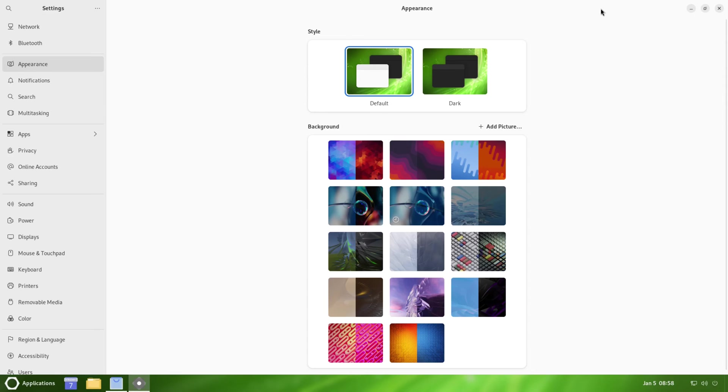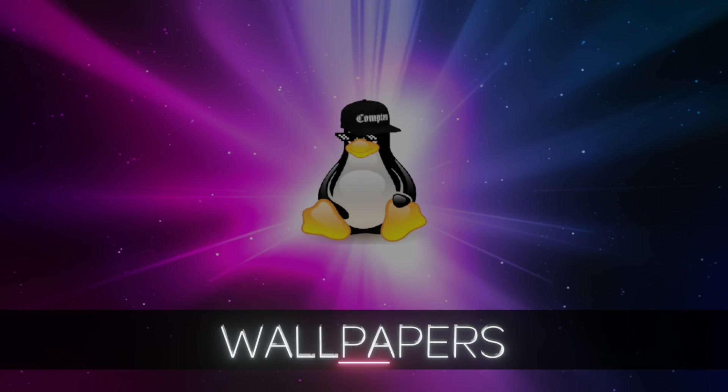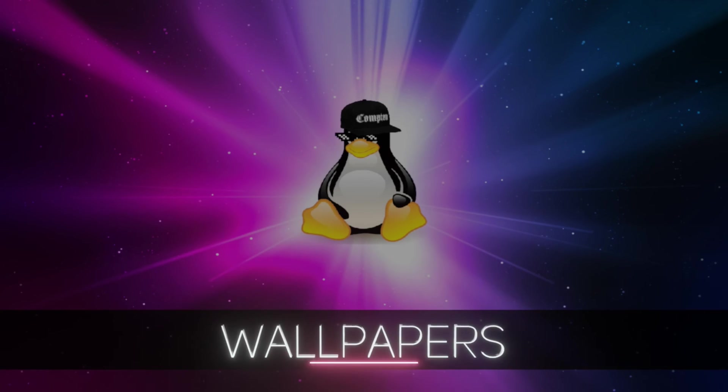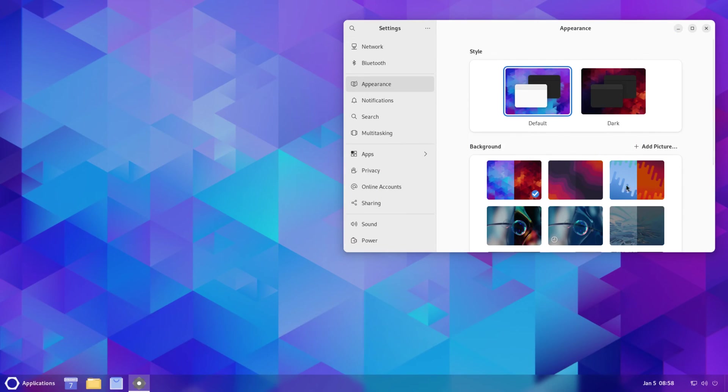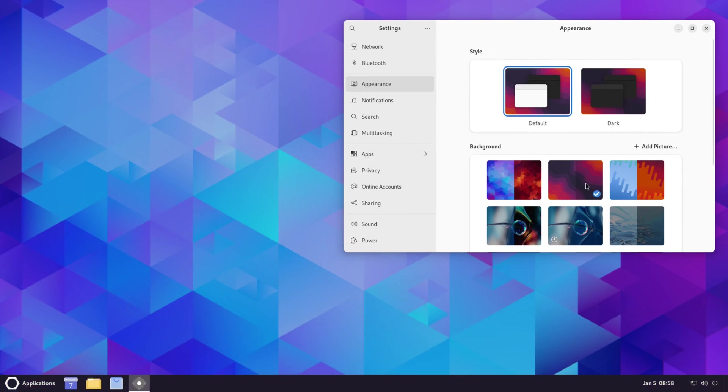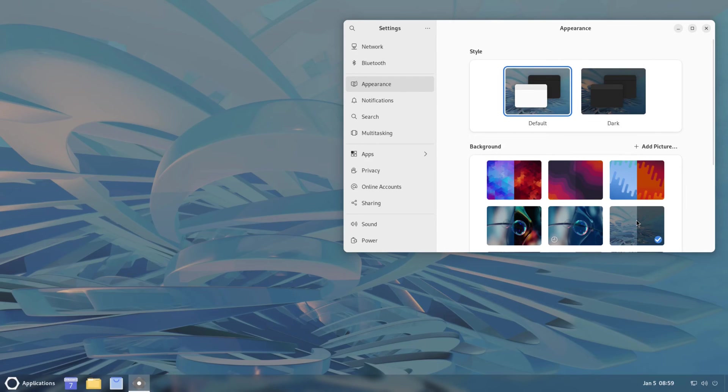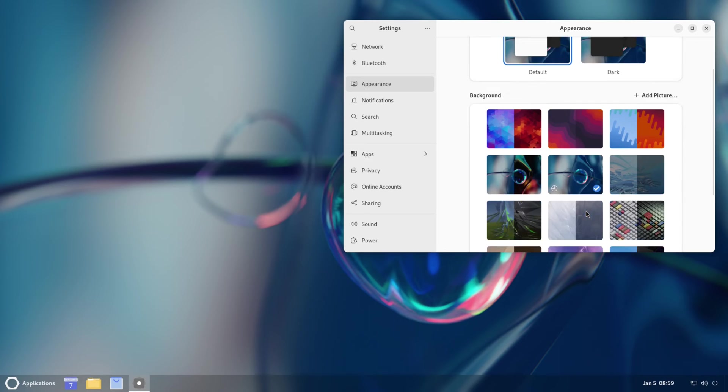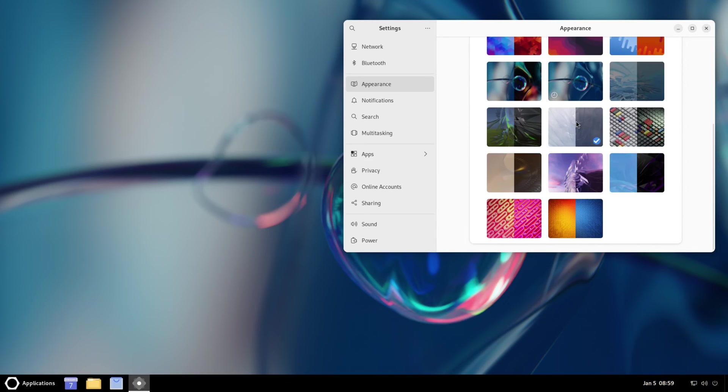For your wallpapers, we'll go ahead and close out the Software. We have this right here - just click on it and it'll change your wallpapers.